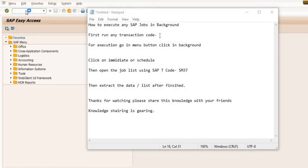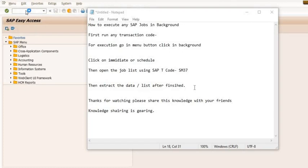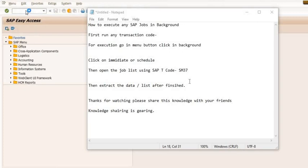Today we will learn how to execute any SAP jobs in background. First, you should run any transaction code. Generally, I am preferring this transaction if the report is heavier, if the data is two thousand, ten thousand, or fifty thousand pages. Click on immediate or schedule, then go in the menu, go in program menu, and click on execute jobs in background.